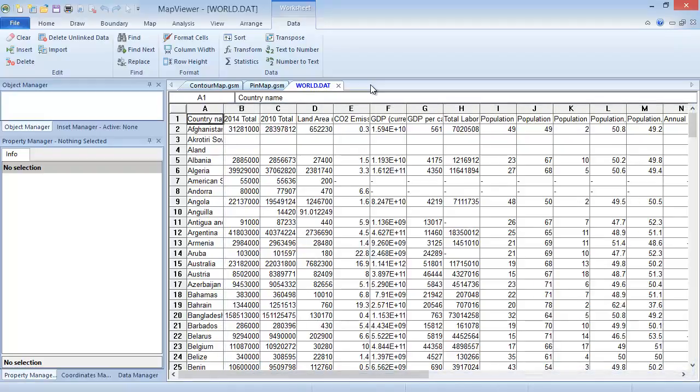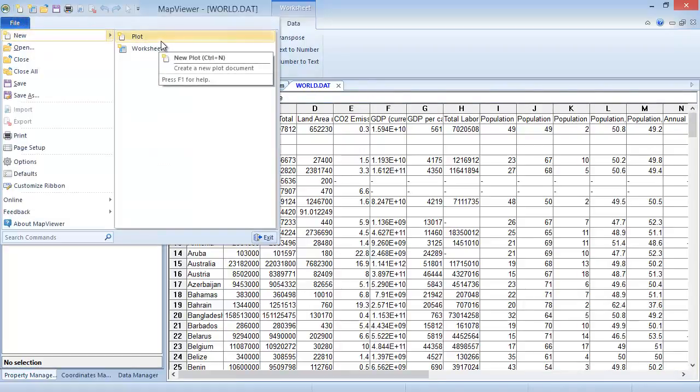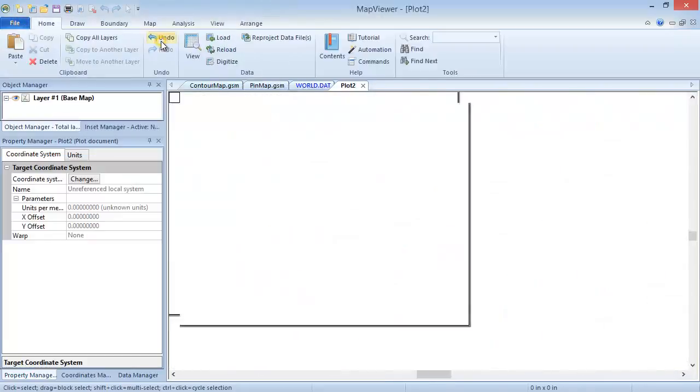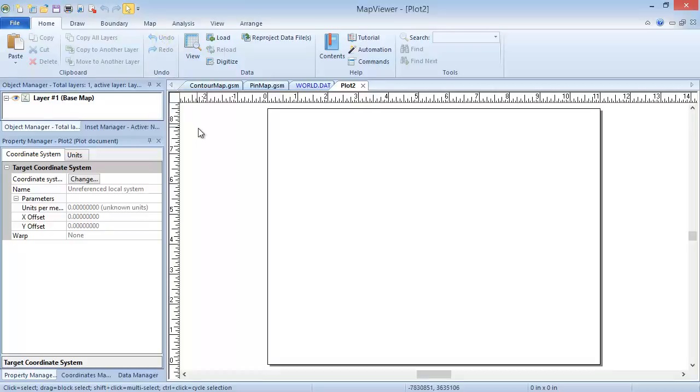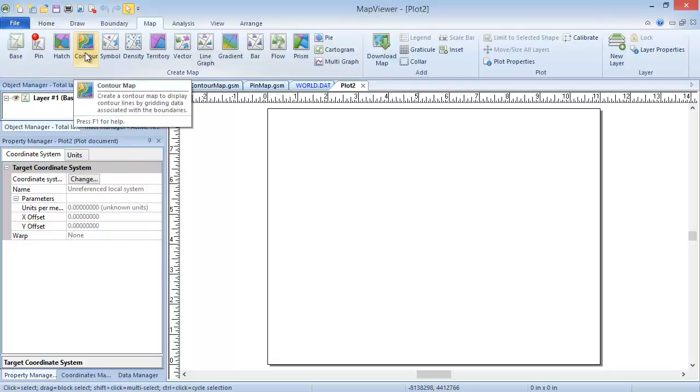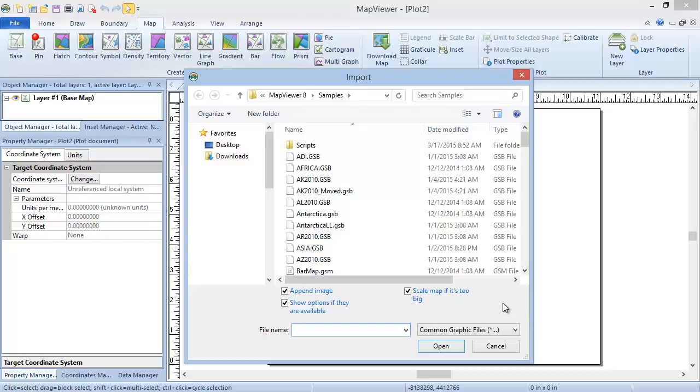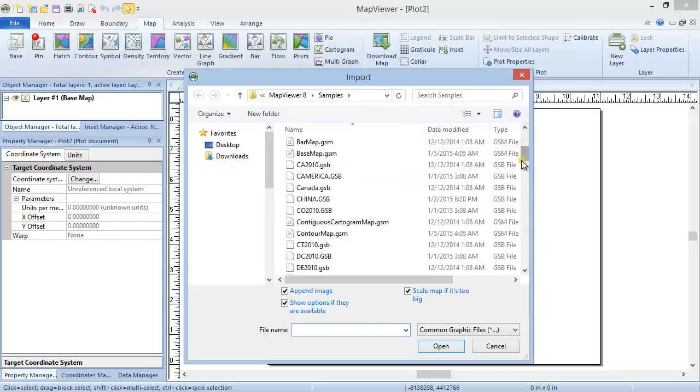Now that we've seen how the data is formatted, we can create the map. Click File, New, Plot to open a new plot window. Click Map, Create Map, Contour. If we already had a base map created on this map layer, only one dialog would pop up, asking for the data file. Since this is not the case here, we will first be prompted to import the boundary file and specify the import options for the boundary file.